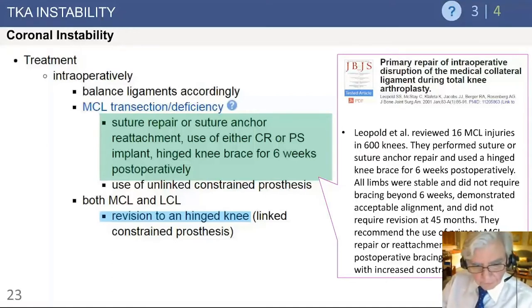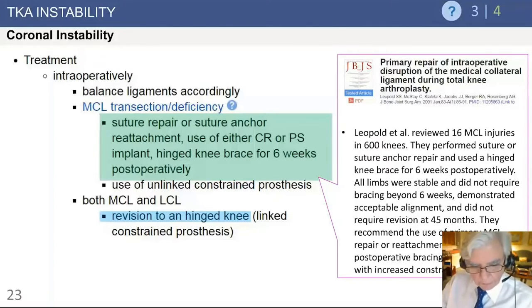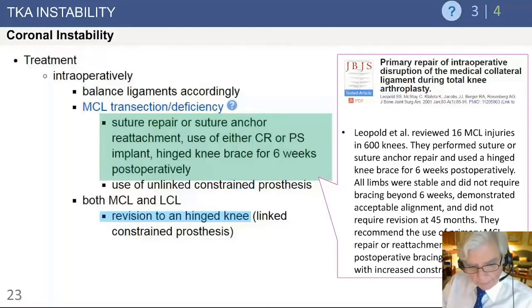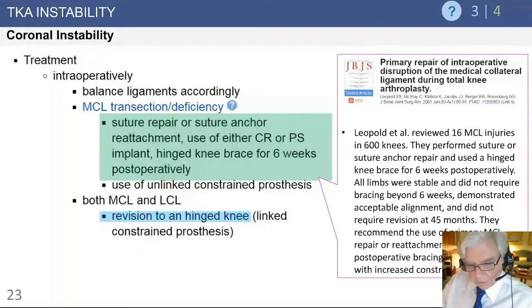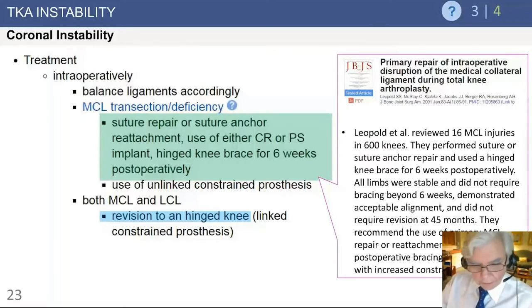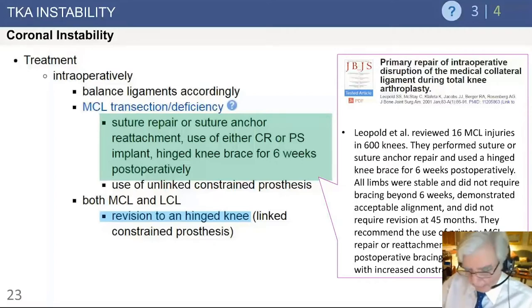If there is damage to both the medial and lateral collateral ligaments, you have a much more significant problem with very poor stability. As a rule, you would revise to a hinged device and not rely on a damaged medial or lateral collateral ligament — or at minimum use a constrained implant.